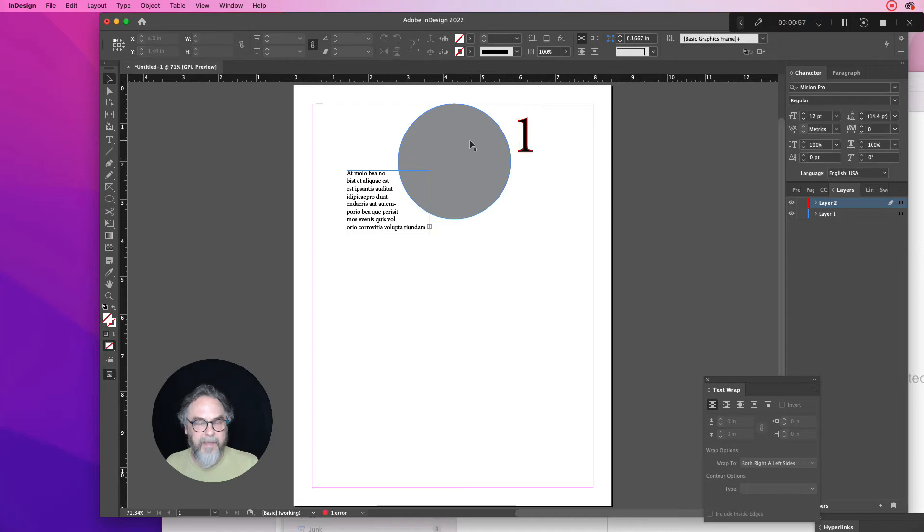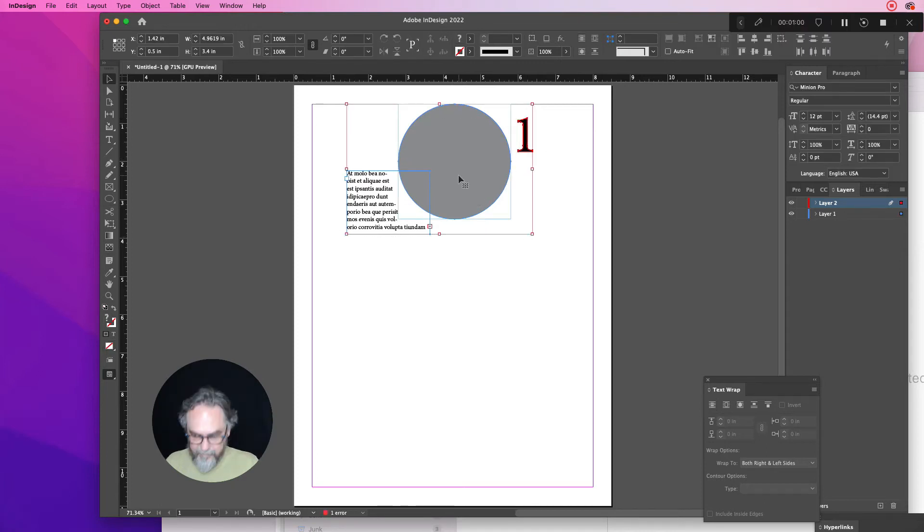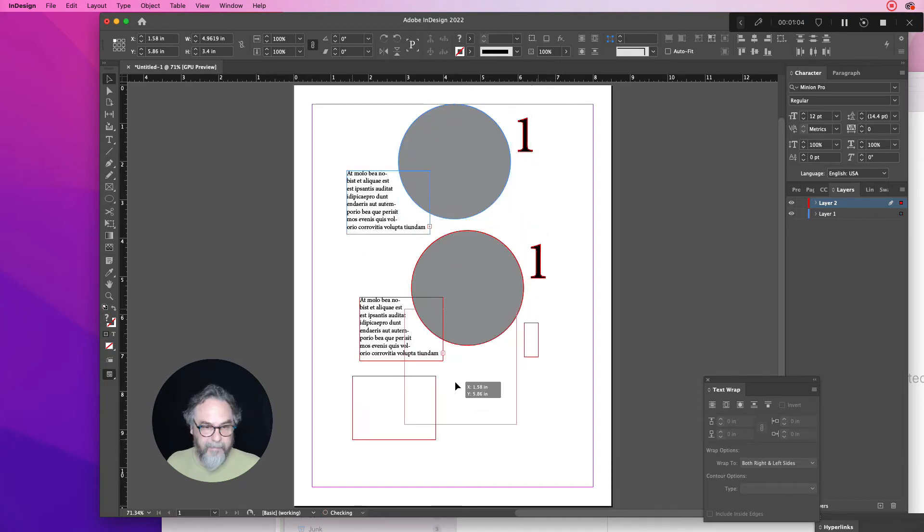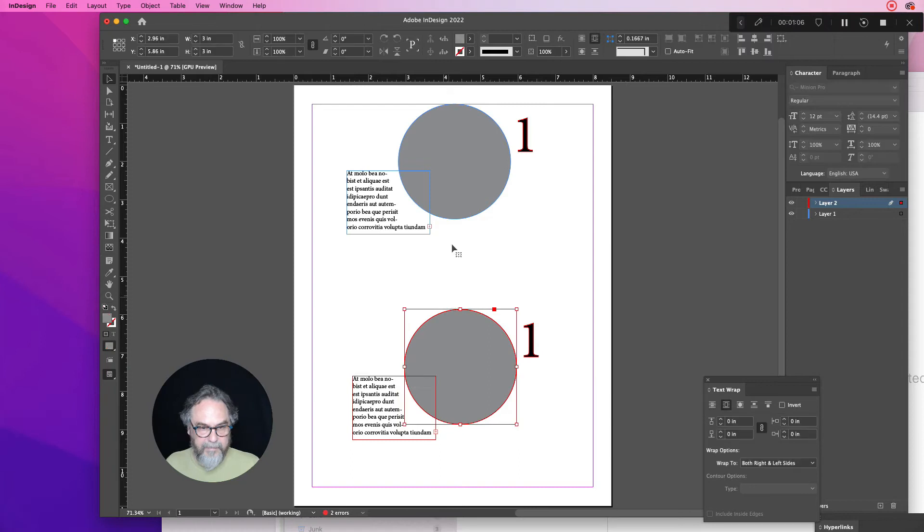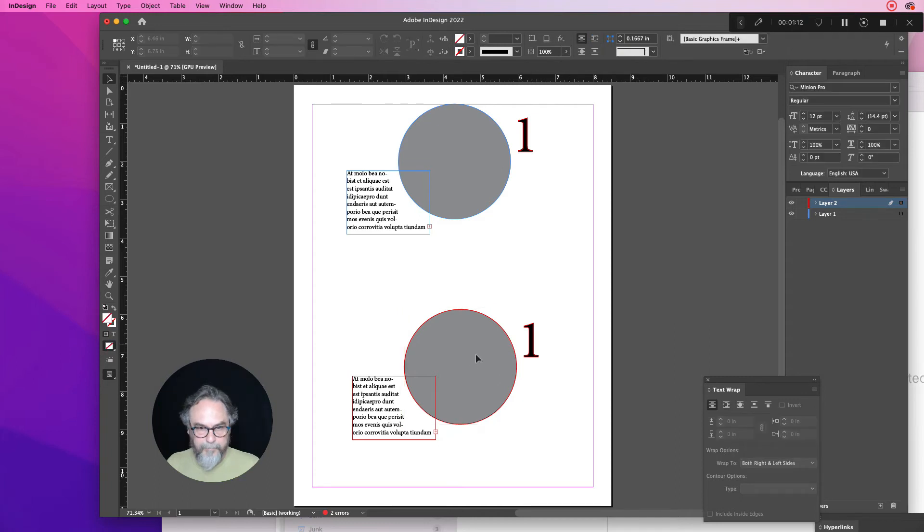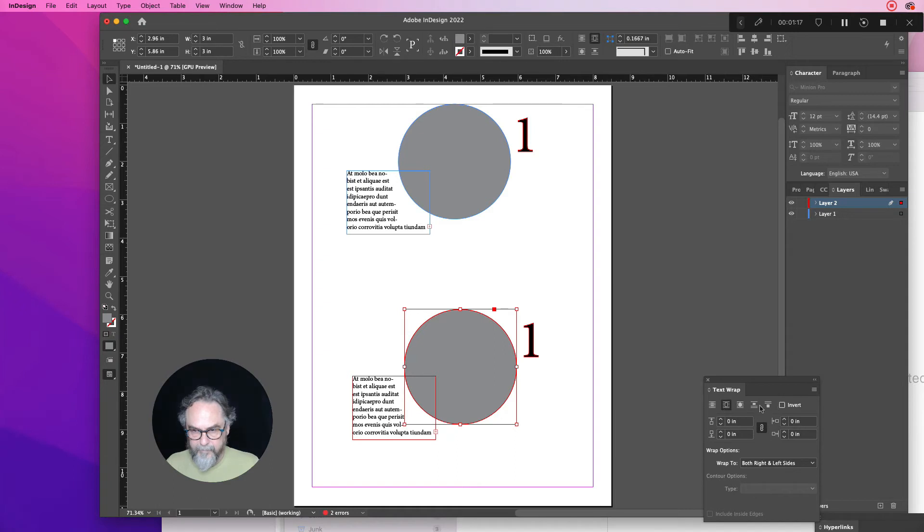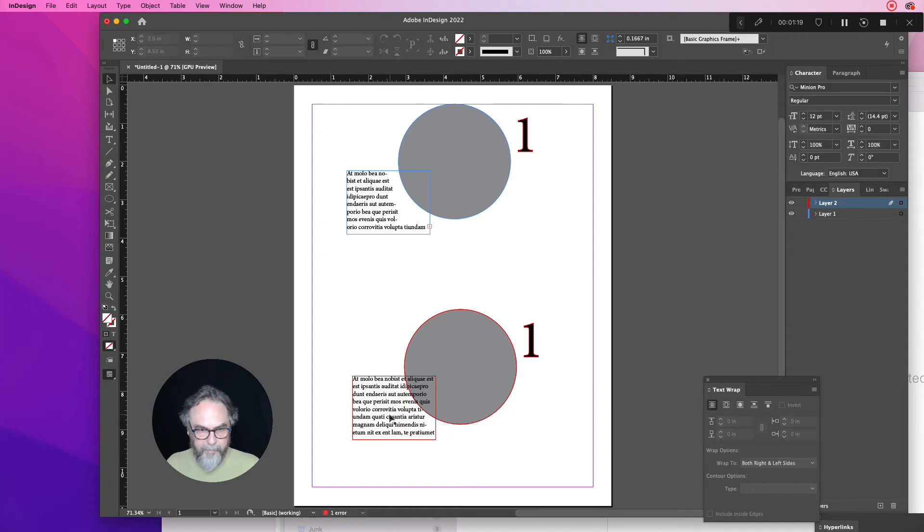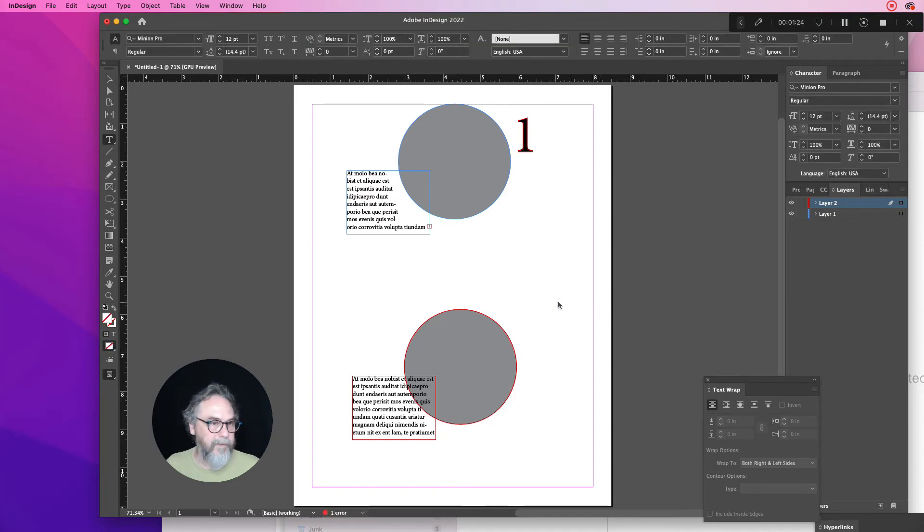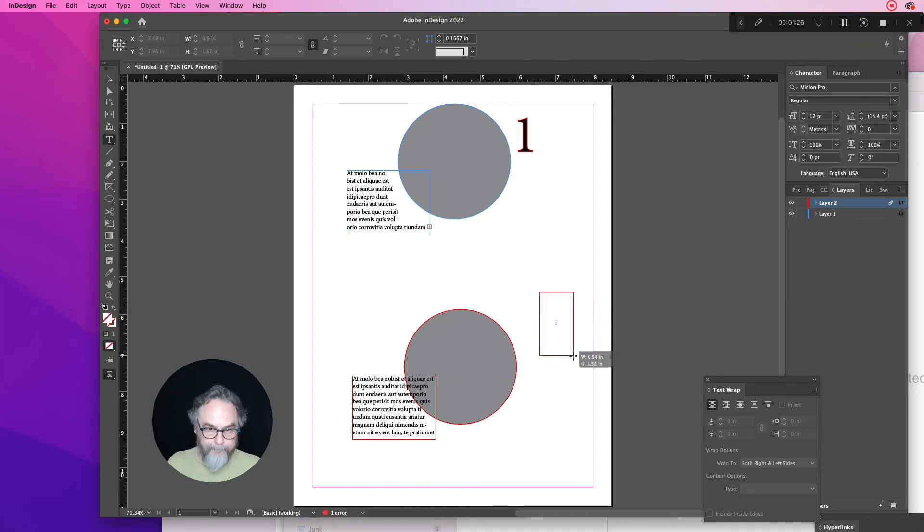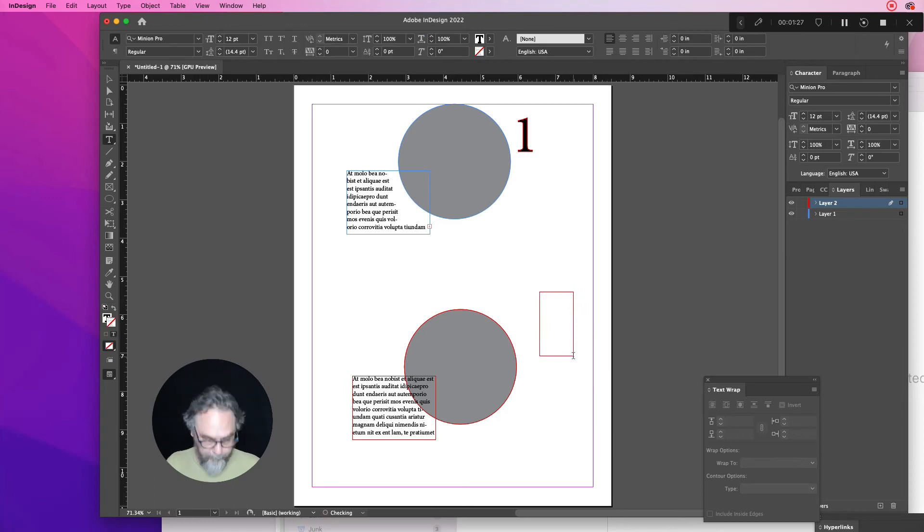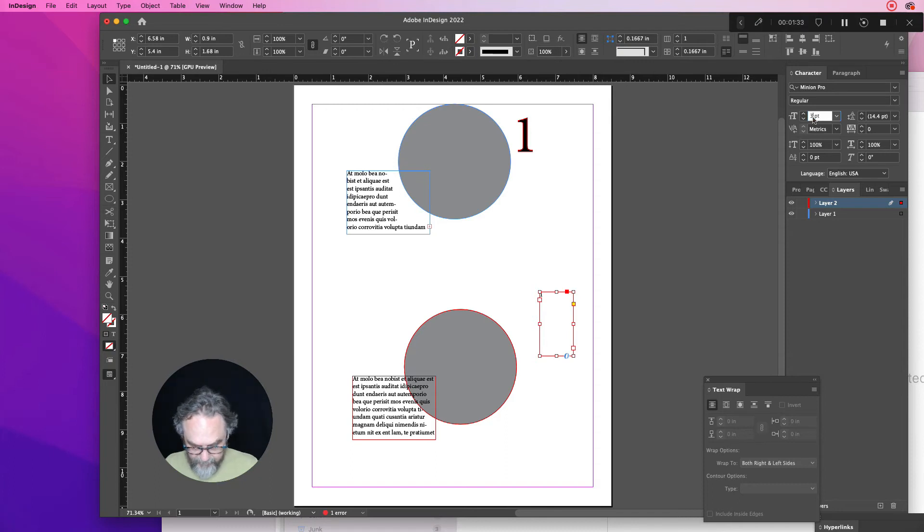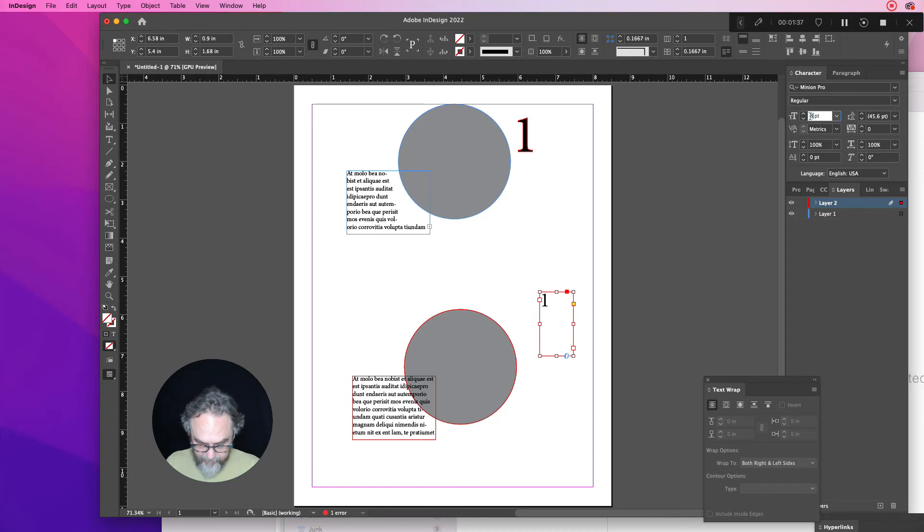The other way is to instead of having a text wrap on this shape, we'll turn that off. Here we go. Okay, text wrap is turned off. We'll retype in the number one. Just making a random size here, 80 or something. There we go.